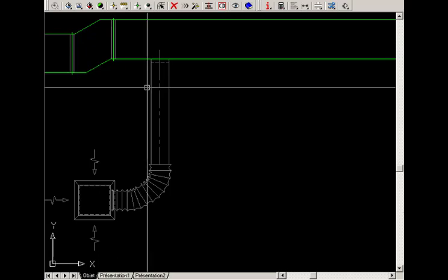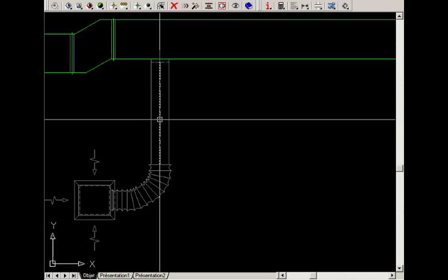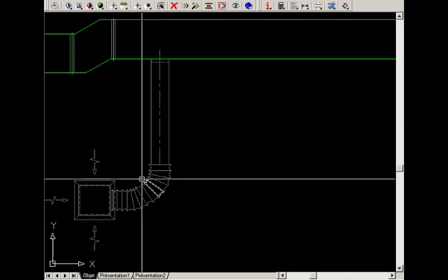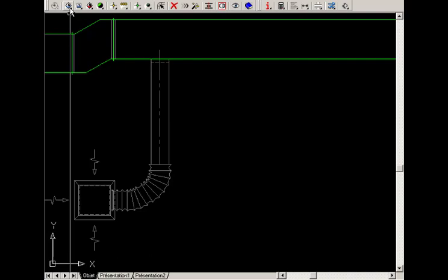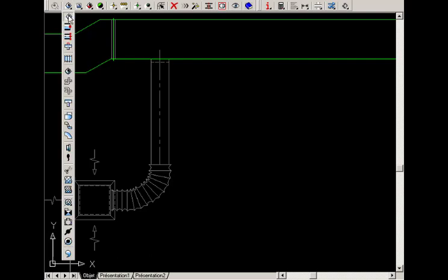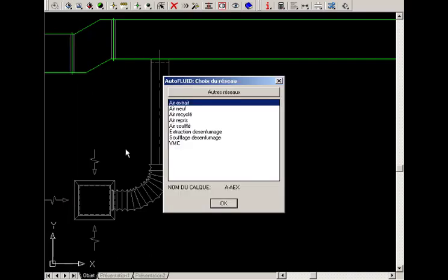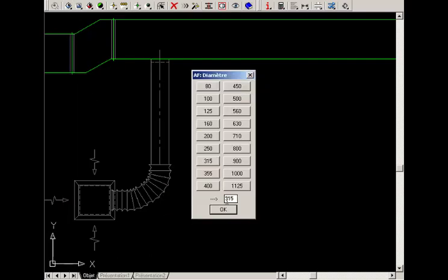To draw this circular branch, select the Circular Routing command. Then select the type of network and the profile size.